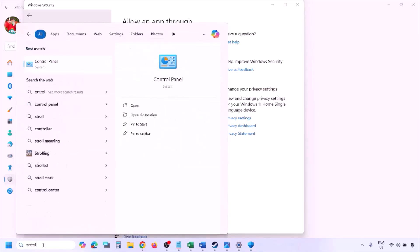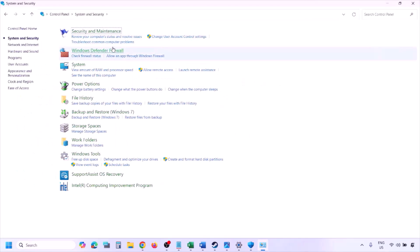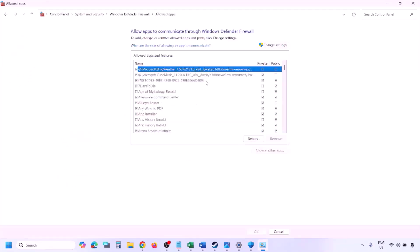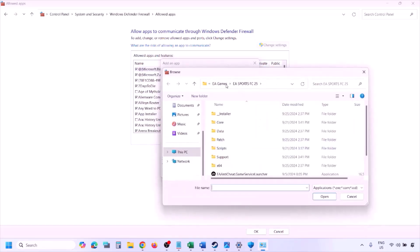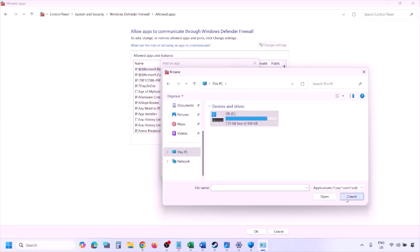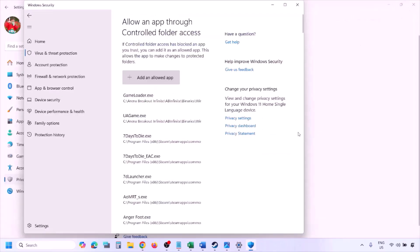You can do the same in Windows Defender Firewall. Type 'Control Panel' in the Windows search box, go to System and Security > Windows Defender Firewall, click Allow an App or Feature Through Windows Defender Firewall, click Change Settings, then Allow Another App, click Browse, go to the game installation folder, select the game exe file, click Open, then click Add. Once added, click OK and launch the game.